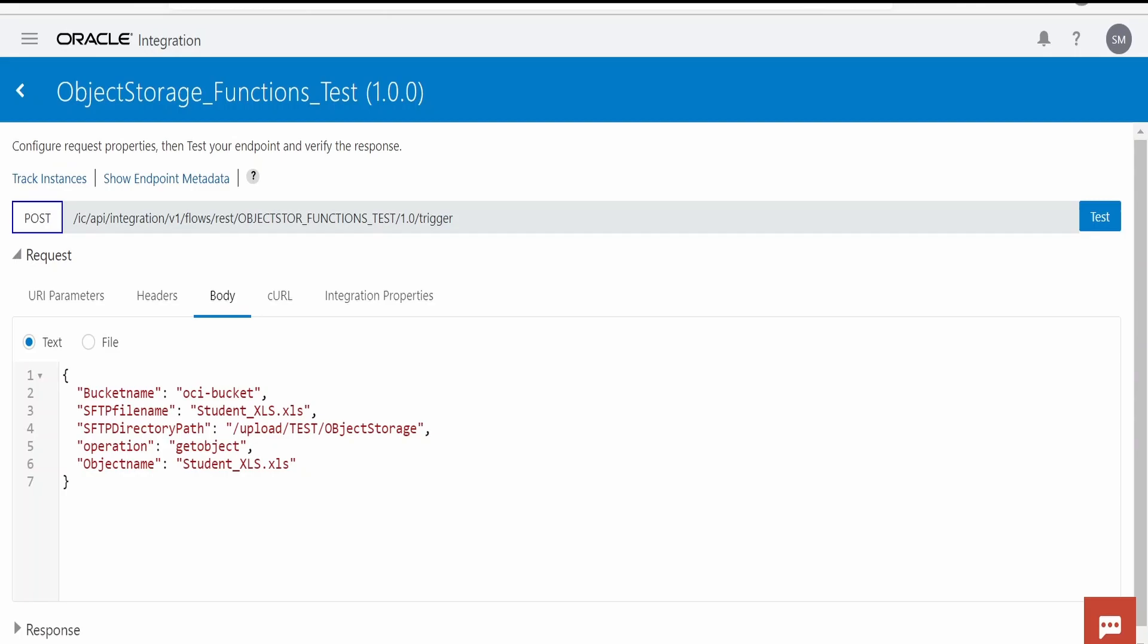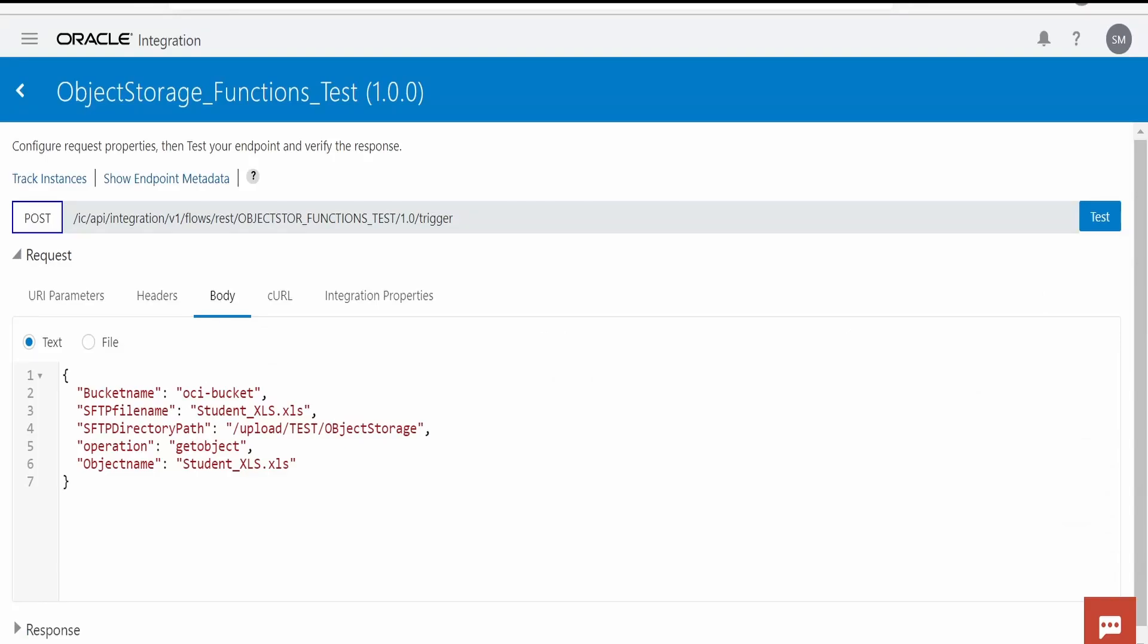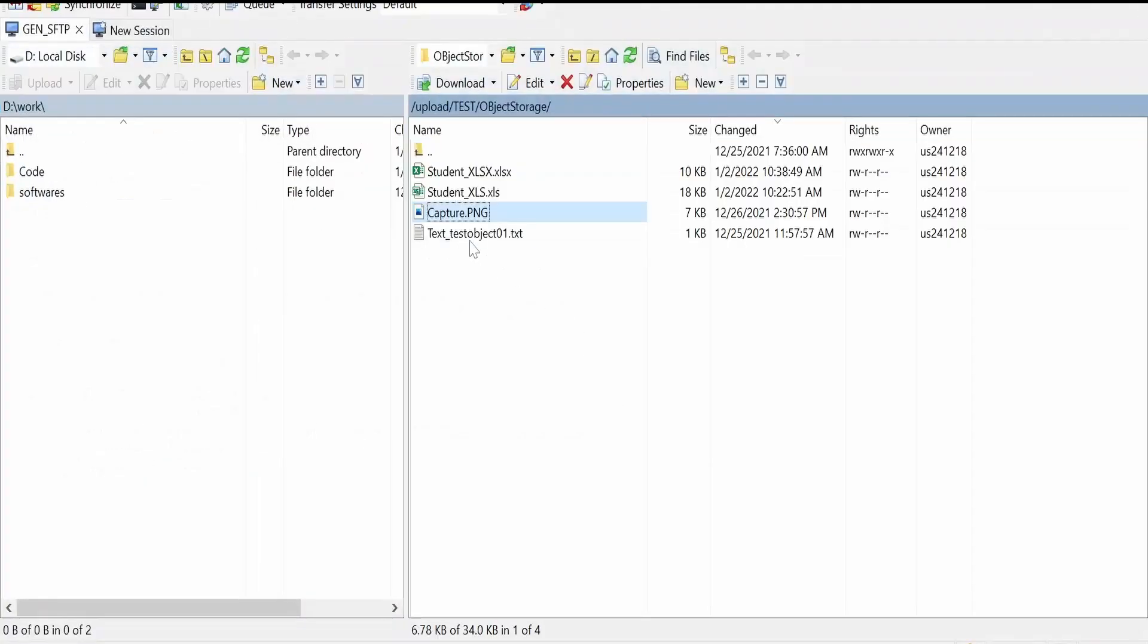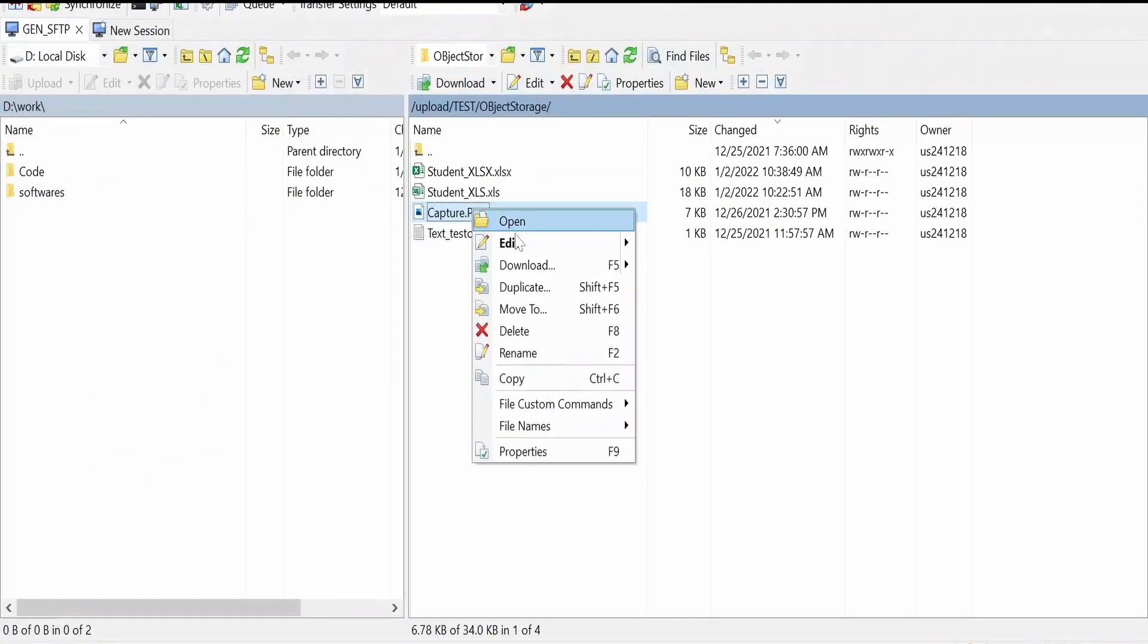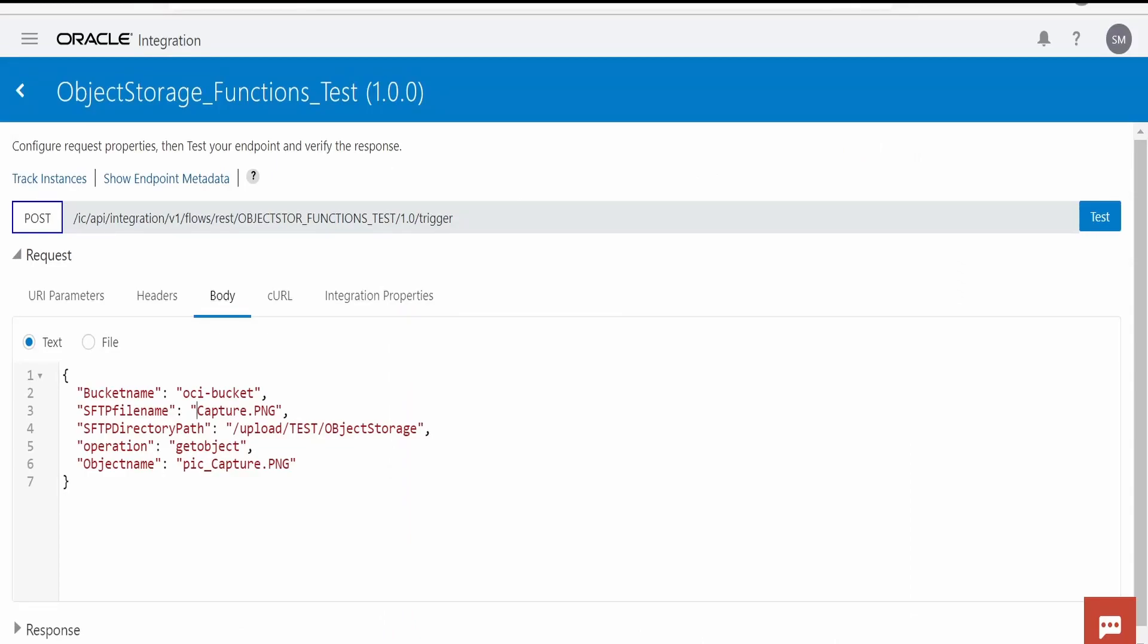In this video we will concentrate on get object. What we're trying to get is pic_capture.png from our object storage. This is the object name we have to provide. OCI bucket is the bucket name. We want to name this file as capture.png in the FTP. Let me delete this file first from the FTP. I have deleted this file. Once you've provided the operation as get object, SFTP directory, SFTP file name, bucket name and object name, click on the test button.